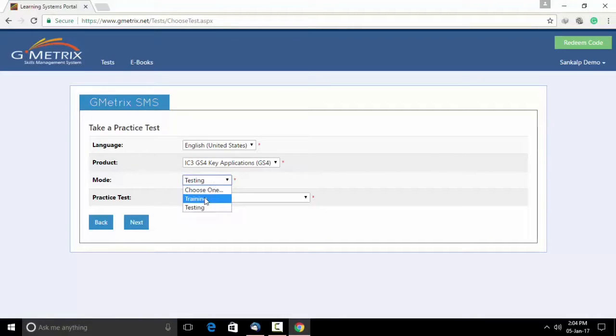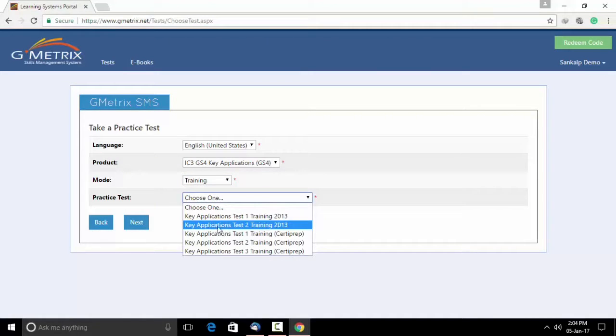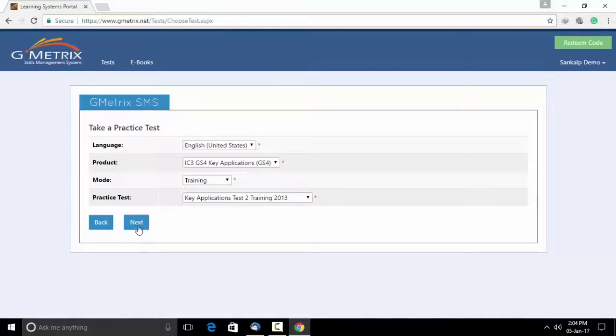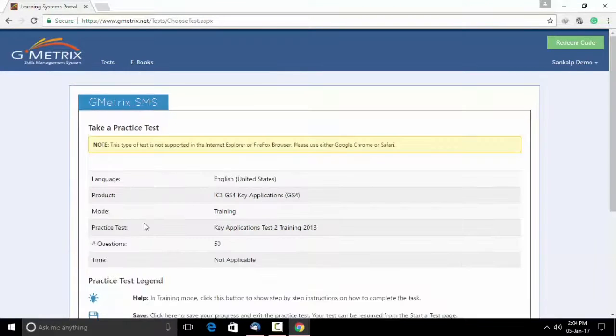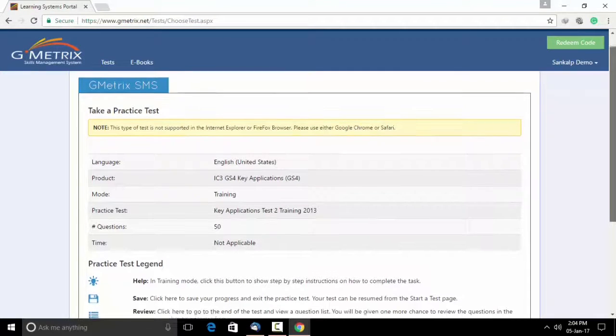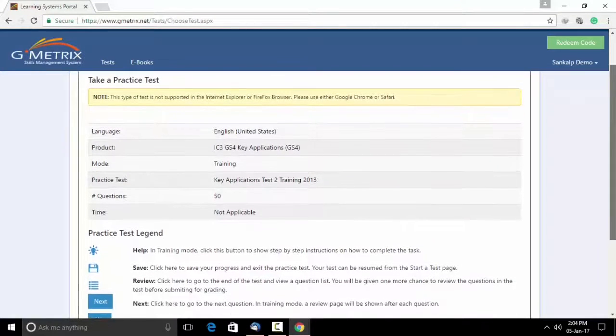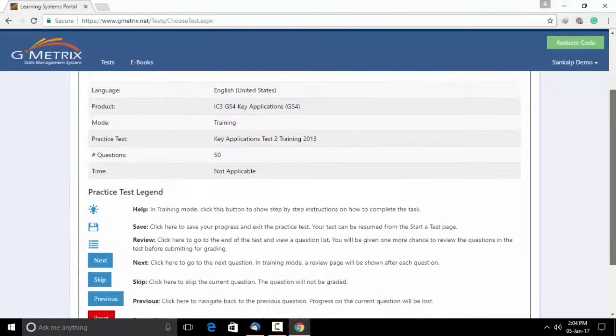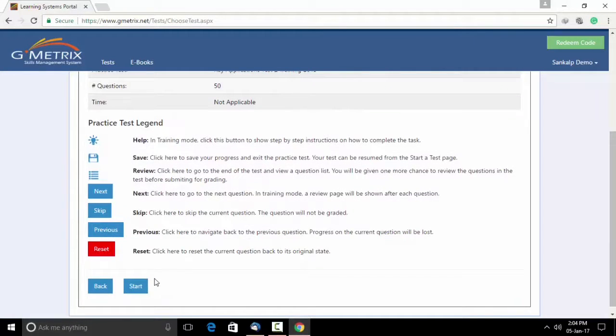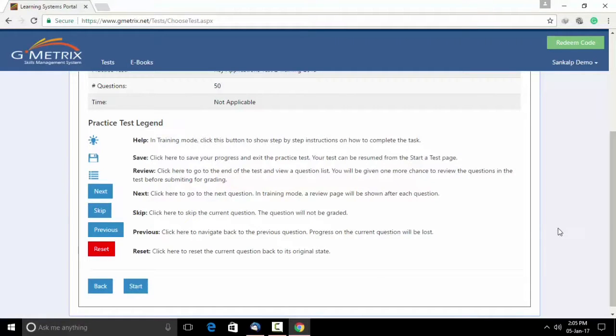We are here going to use the training mode. Choose any practice test for your examination. Click on next. Once you do that, you will be getting guidelines on your screen. Go through the guidelines clearly. Click on start. Once you click on start, your test will begin.